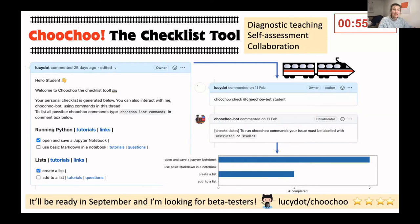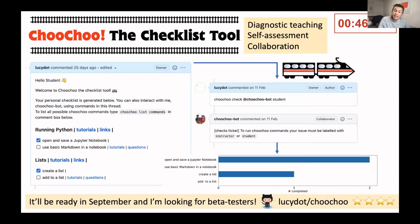Finally, the instructor can also generate plots to summarize class progress and so better target their teaching to the things the class don't understand.